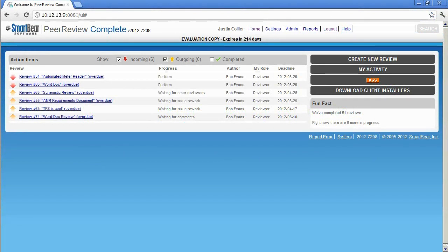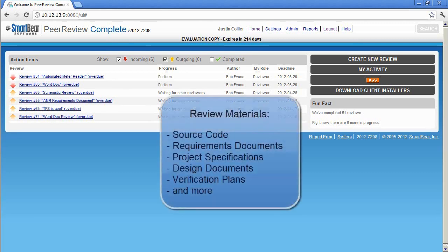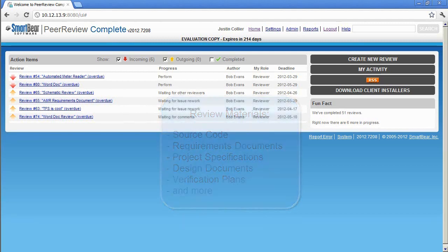PeerReview Complete offers teams the same great source code review capabilities found in Code Collaborator, plus allows teams to review requirements documents, project specifications, design documents, verification plans, and more.